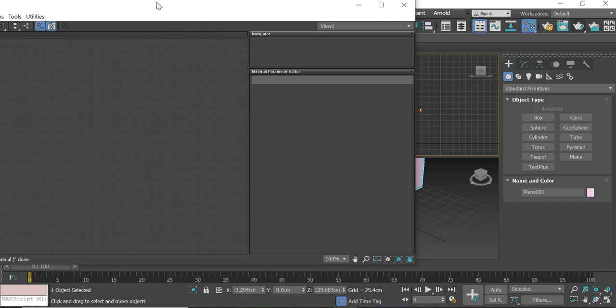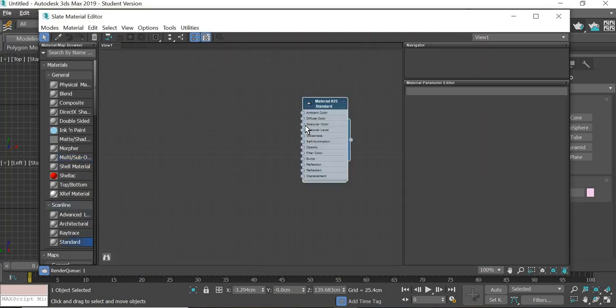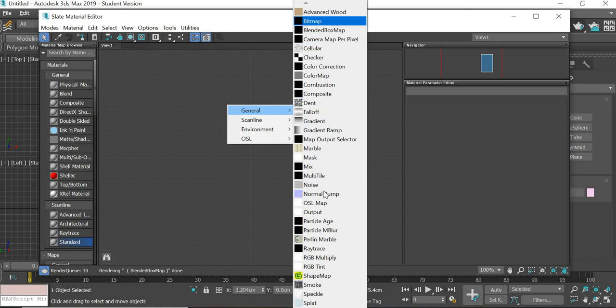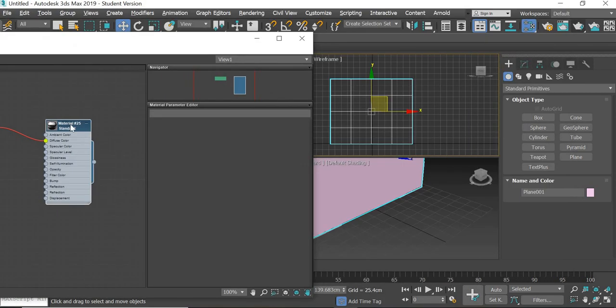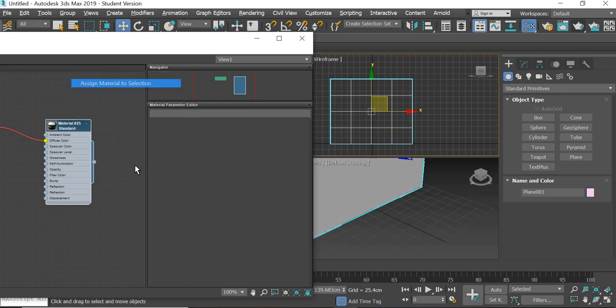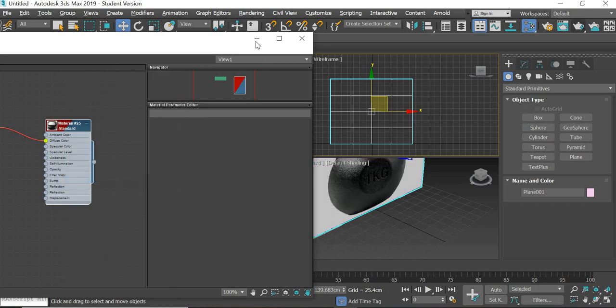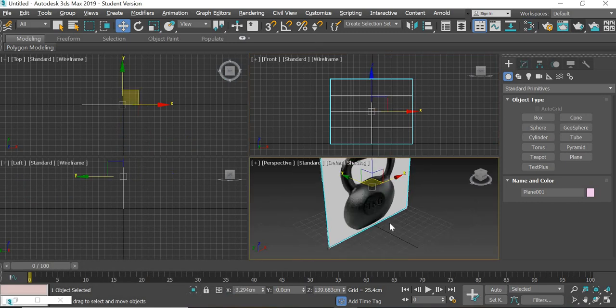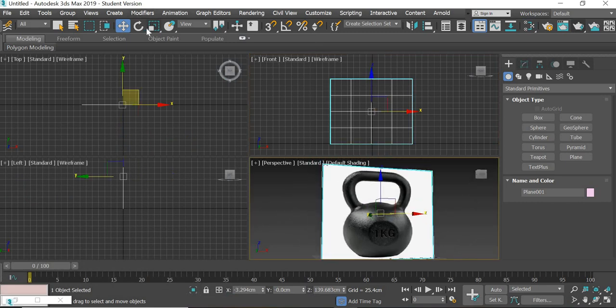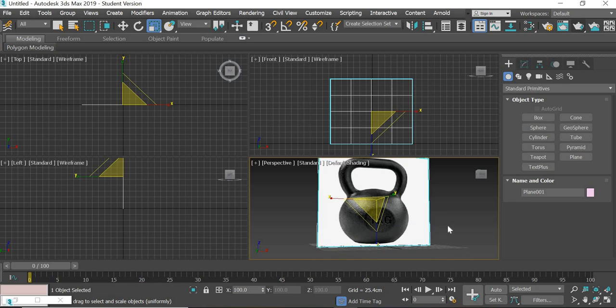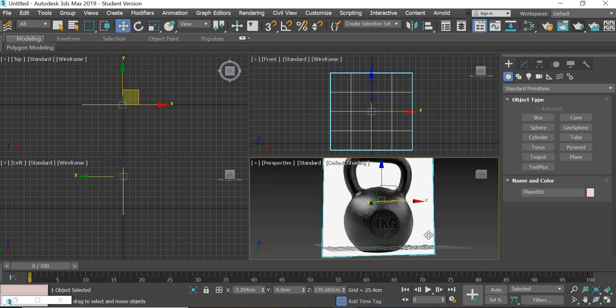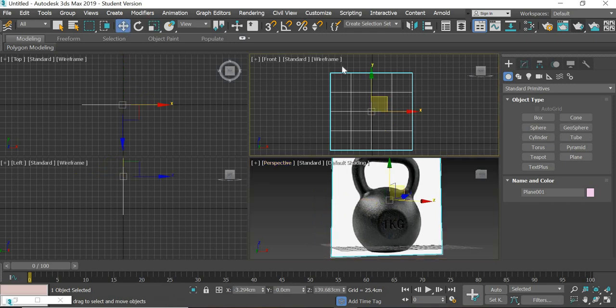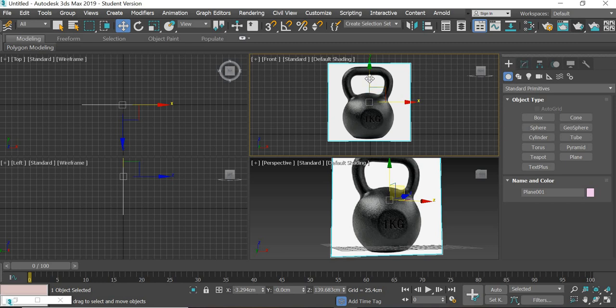Hit the M key, assign the standard material, drag diffuse, general bitmap, select the kettlebell, assign material to selection, show shaded map in the viewport. We'll just scale it so it looks right.